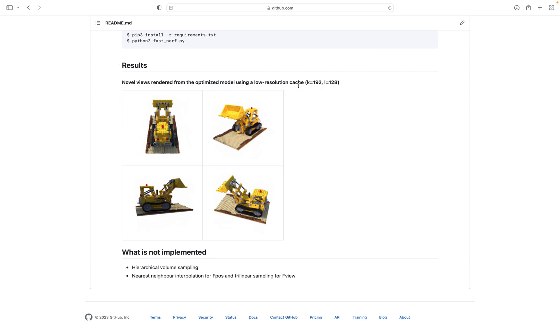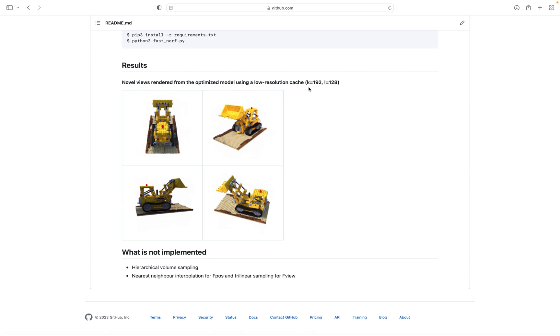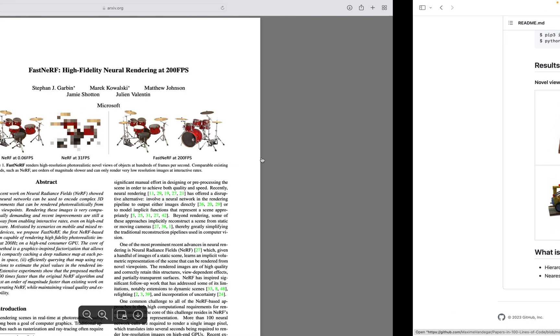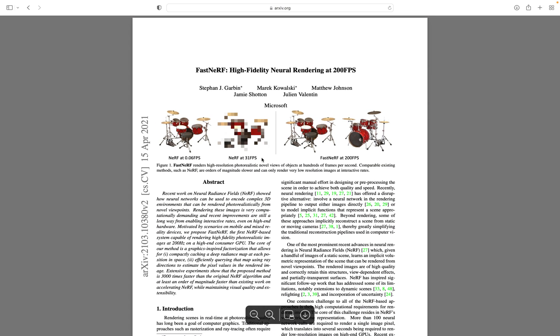You'll see that even with 192, we get decent results. But they can be improved by just increasing K. Just changing one line of code and increasing K will improve your results. But they are already pretty nice. Let's dive into the implementation.